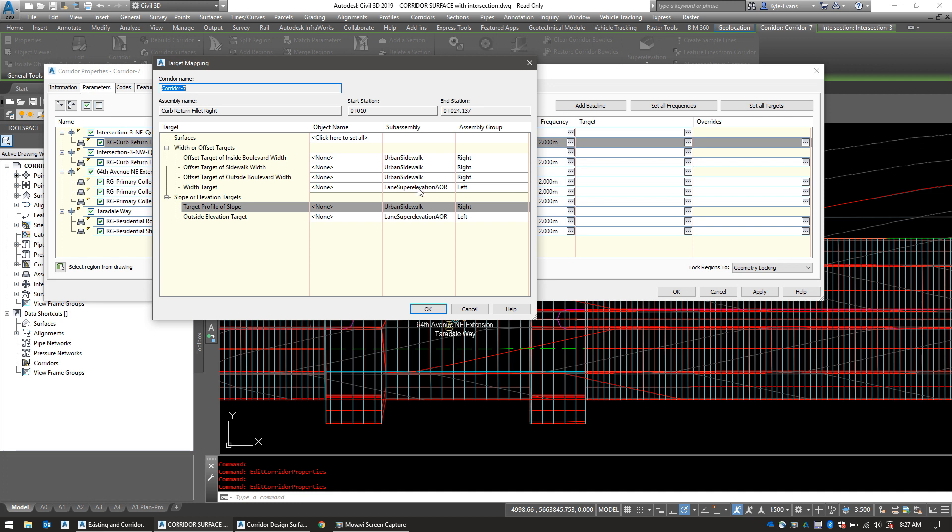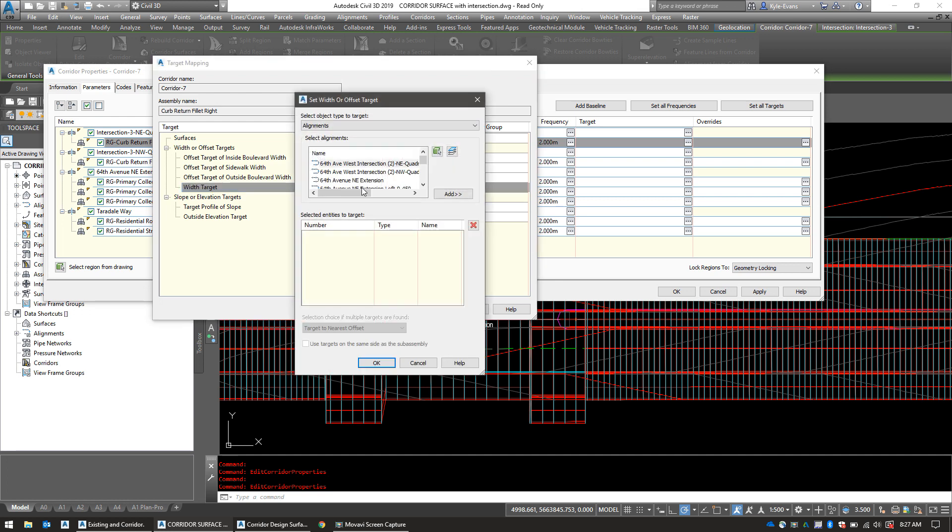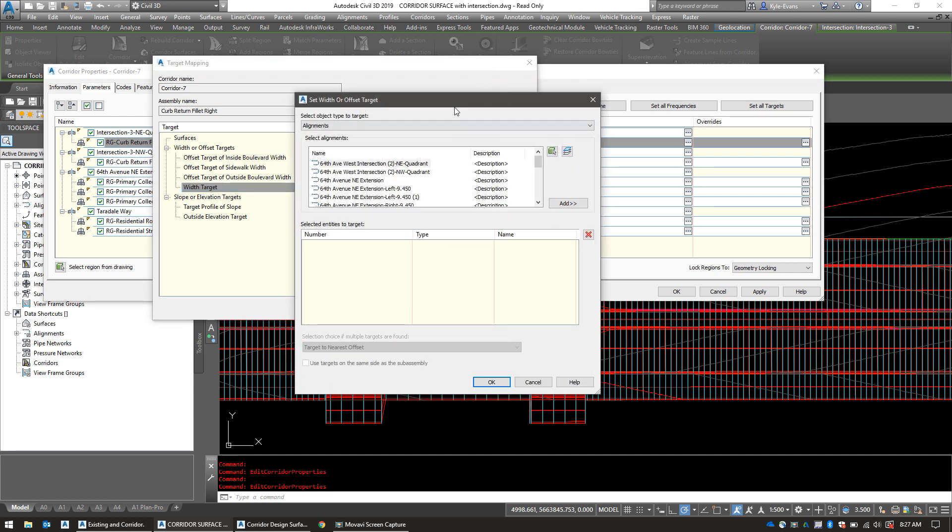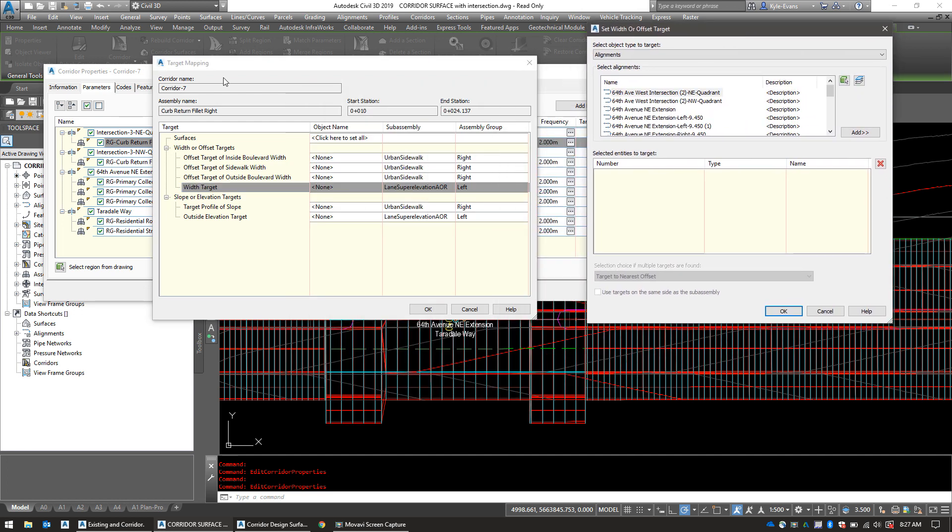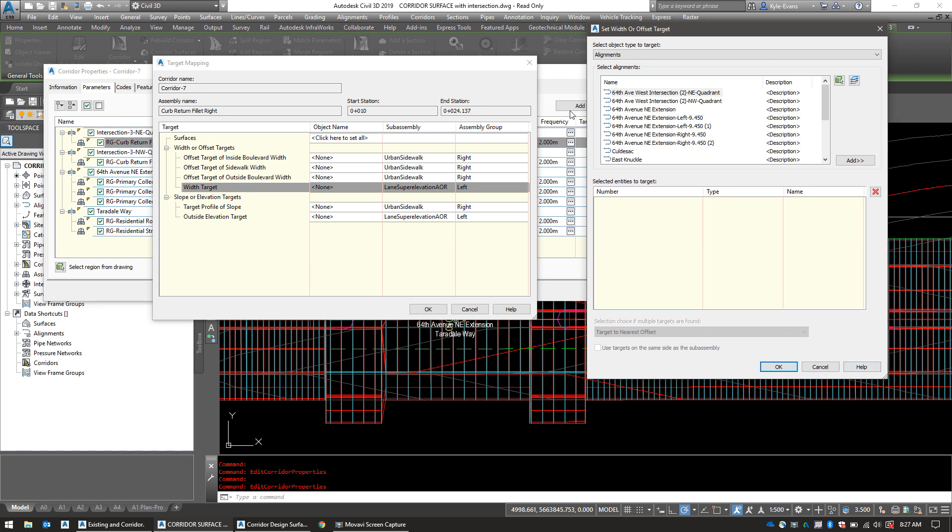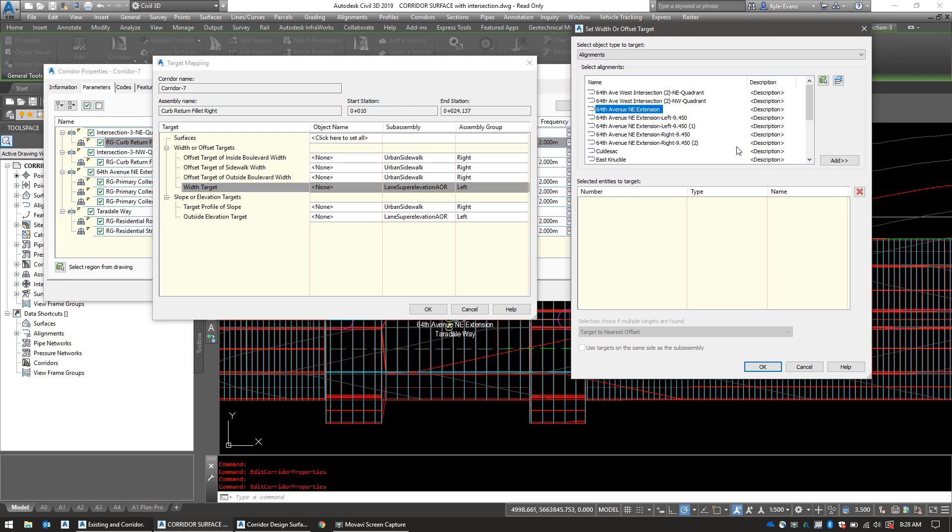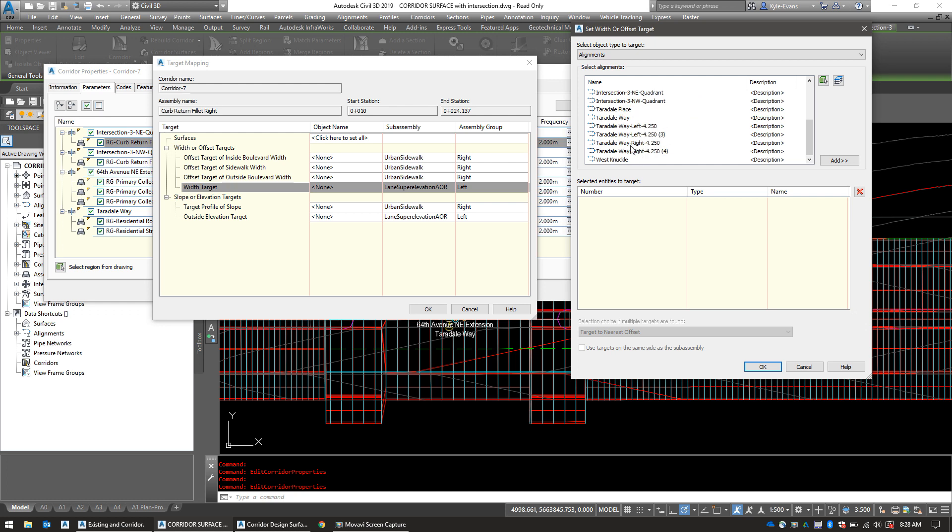My width target for lane superelevation AOR is the one I want to switch. So width target versus none. Now we need to add two to this one to make it stretch properly. And if you remember from removing them, we removed two. So as long as you name things correctly and you built the intersections correctly, this is in the same order, this is a pretty straightforward process. Now the first thing I want to target is Terradale Way. So I want to target that center line. So I'm going to select Terradale Way. And again, whatever you named your internal loop subdivision road, select that one.